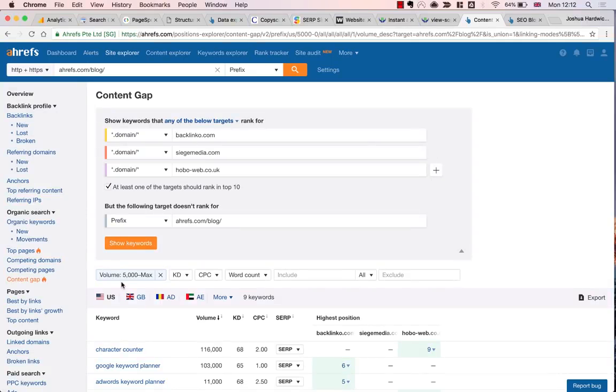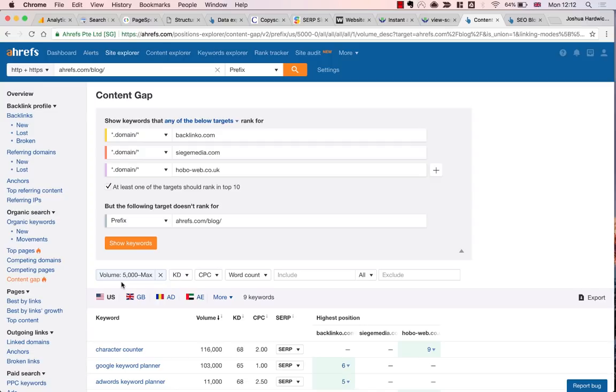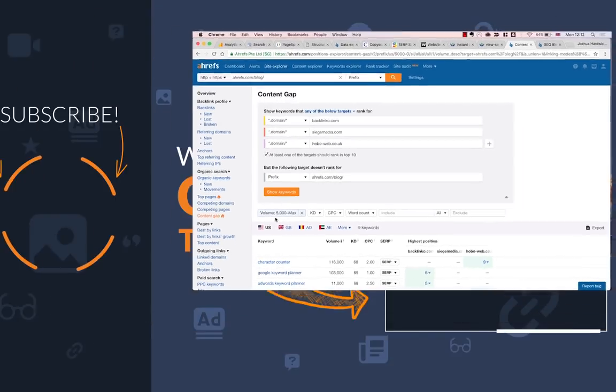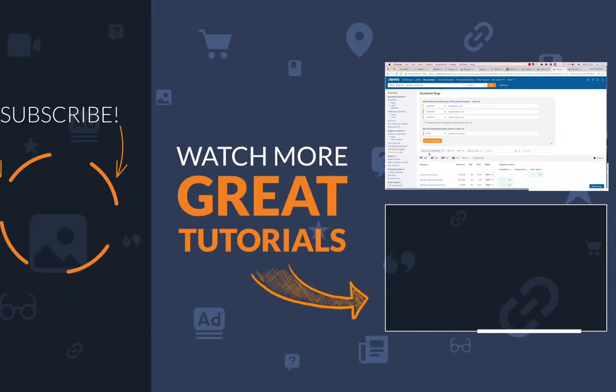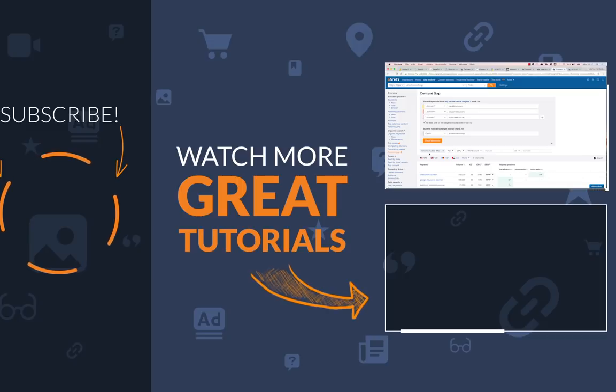And that just about brings us to the end of our 16-step SEO audit process. I hope it was useful and of course, don't forget to check out the full post on the Ahrefs blog where you can find a much more in-depth write-up of this entire process. And again, if you enjoyed this video, don't forget to hit subscribe because there's plenty more where this came from. Cheers, guys.